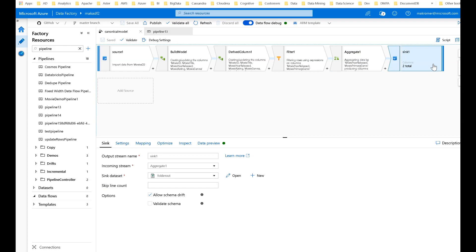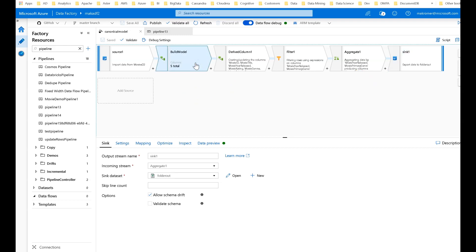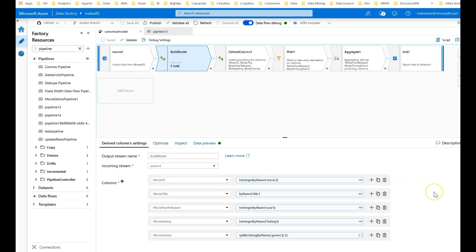The source in this case is a CSV file — my movies text-delimited file. However, it can be any data source because this works from a canonical model. I've logically built the model using a derived column called 'build model', and here are the fields I'm interested in: movie ID, movie title, movie release, movie rating, and movie genres.